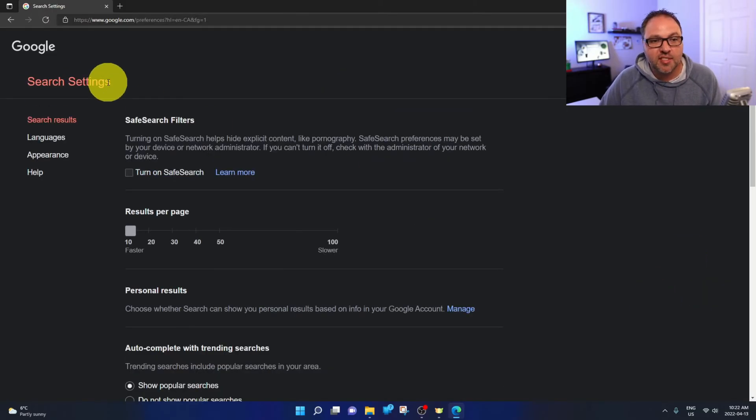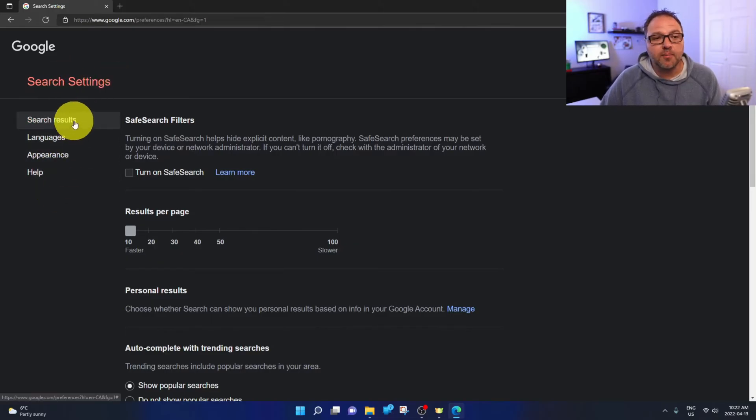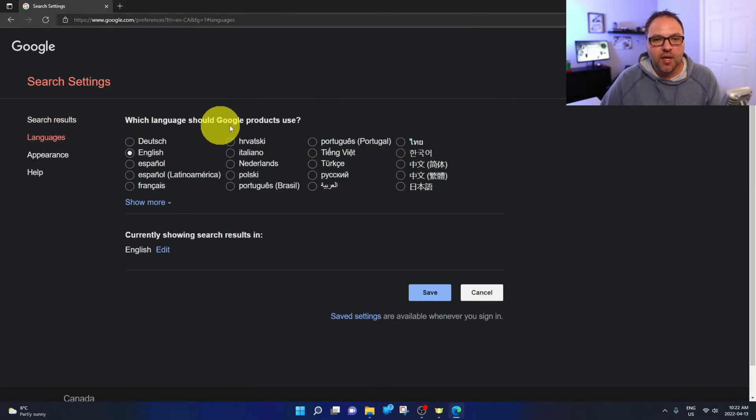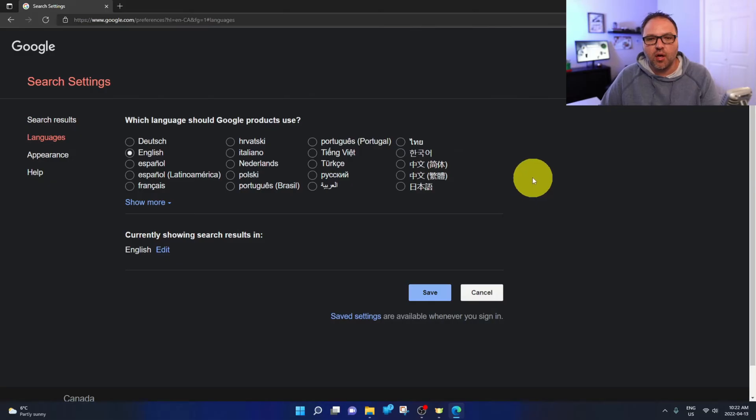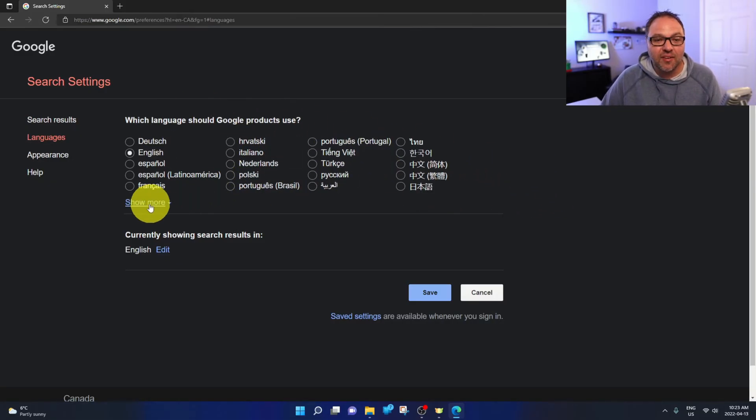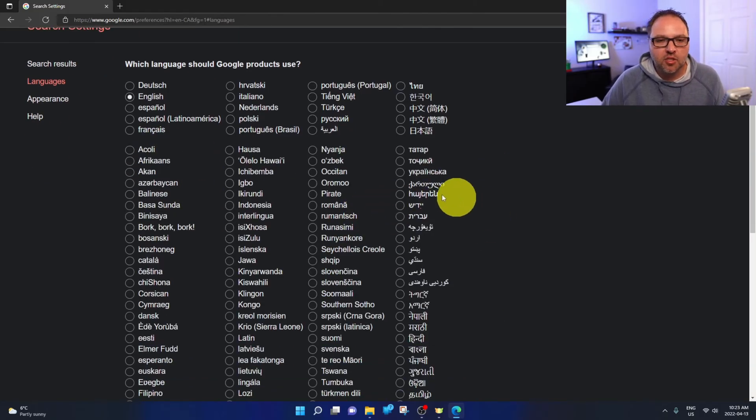It says Search Settings at the top. Now on the left-hand side here, you're gonna see several different options, and there's an option here that says Languages. If you go ahead and left-click on Languages, it's gonna give you all sorts of languages that you can choose from here. And if your language isn't on this list, you can even hit Show More here, and it's gonna give you way more languages to choose from.